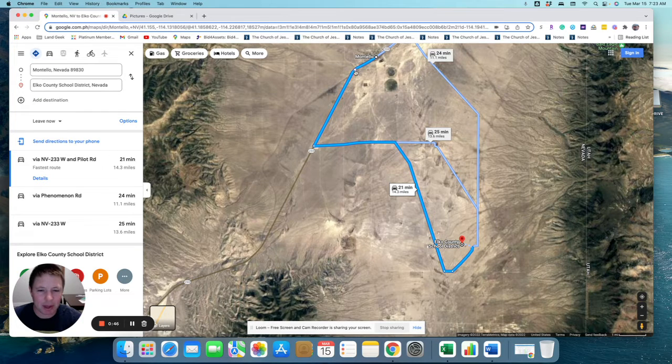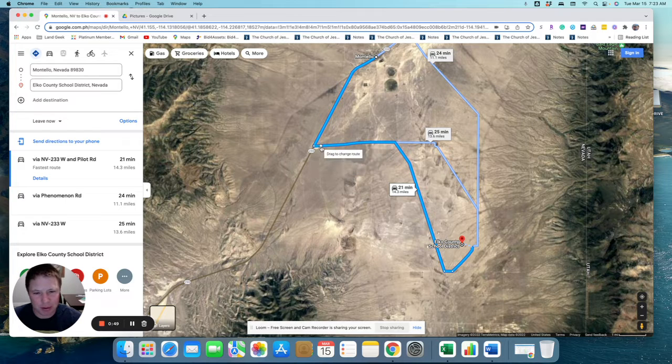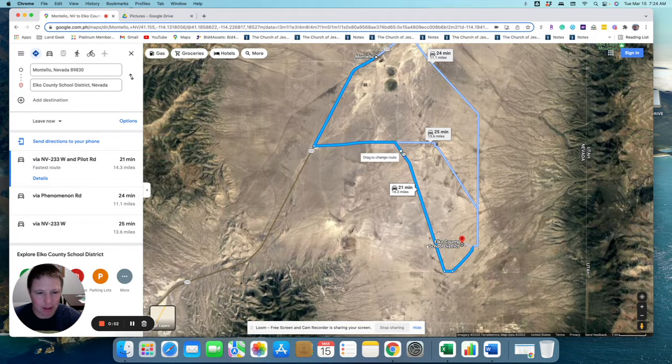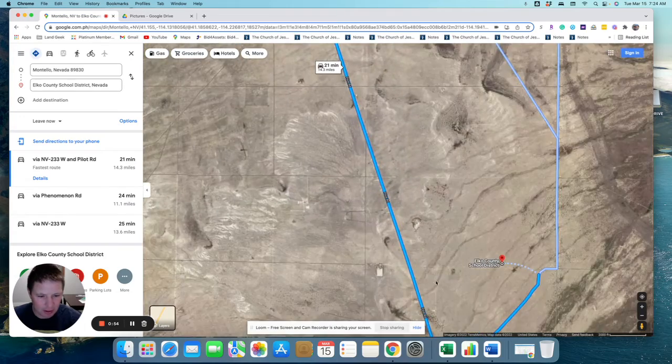I would come down this main road, the 233 road, and turn on Pilot Road. Pilot Road will take you all the way to here,